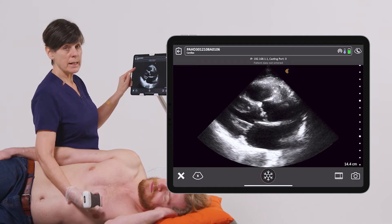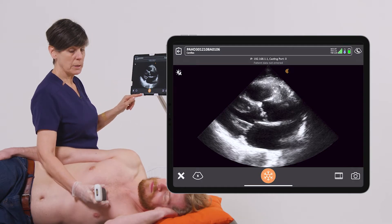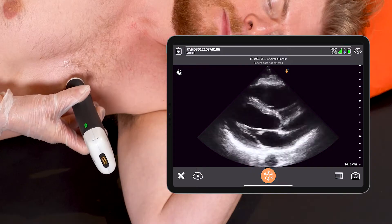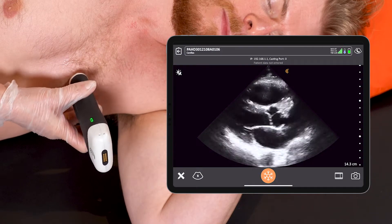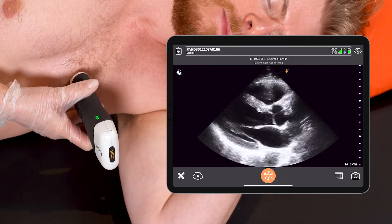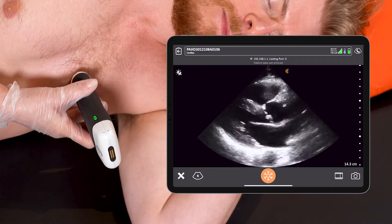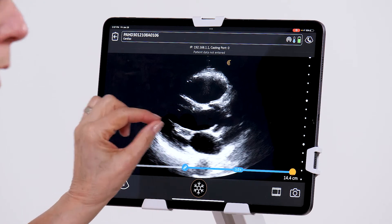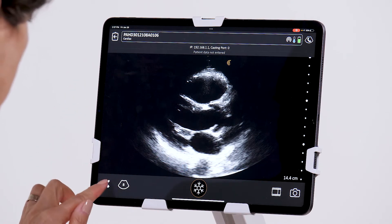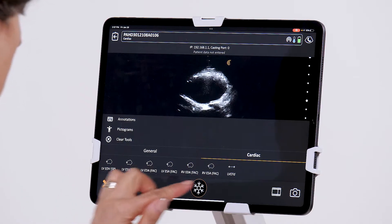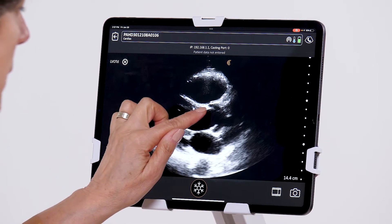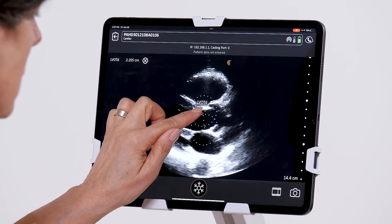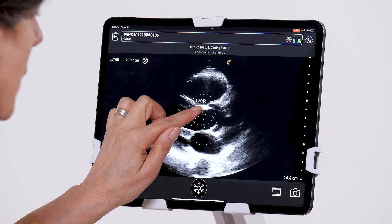I'm using the cardiac preset and to begin I need to get a left ventricular outflow tract diameter. So I'm going to go to the parasternal window, freeze my image with the valve open, go to LVOT diameter, and measure the LVOT close to the aortic valve opening.